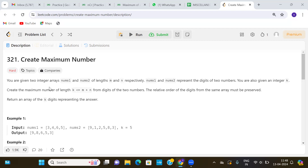We are given two integer arrays nums1 and nums2 of length m and n respectively. nums1 and nums2 represent the digits of two numbers. We are also given an integer k, and we need to create the maximum number of length k from digits of these two numbers. The relative order of the digits from the same array must be preserved, and we need to determine the array of k digits representing our answer.